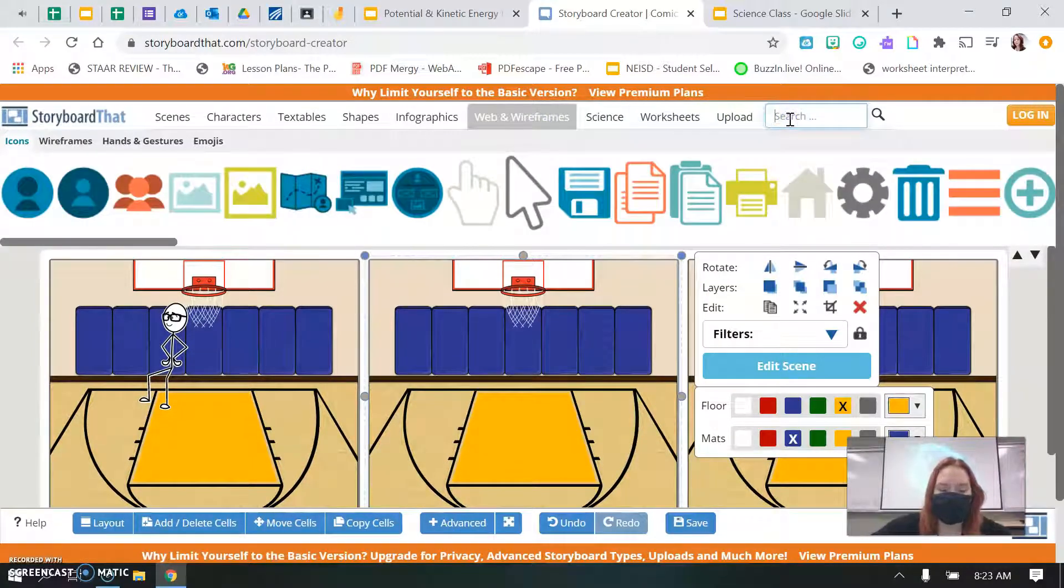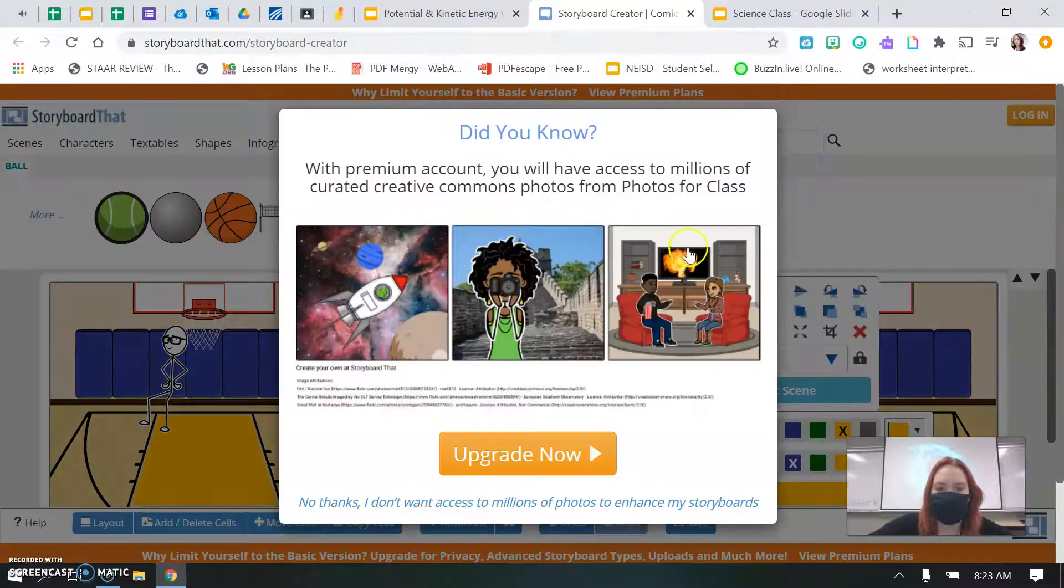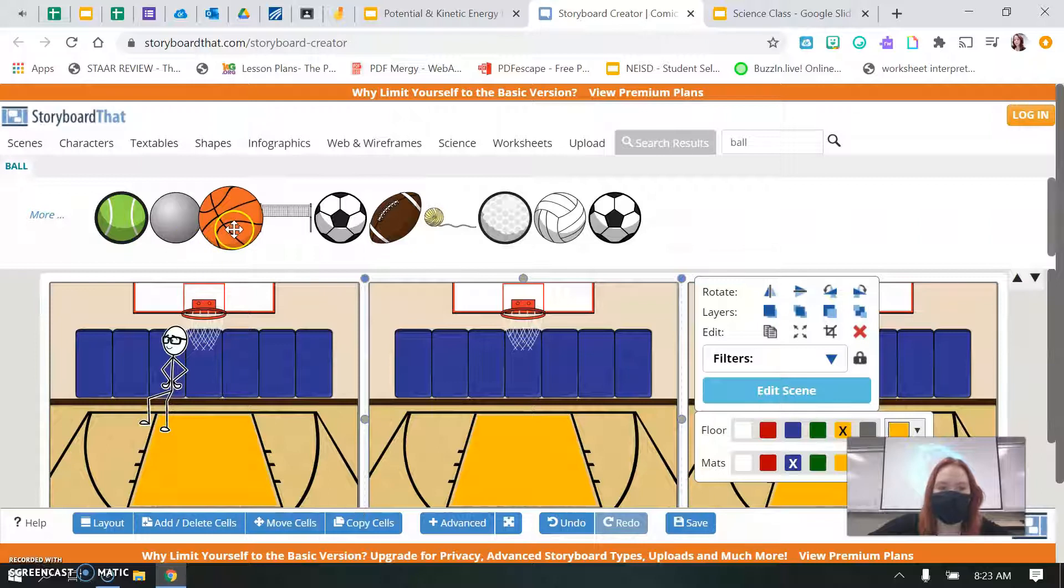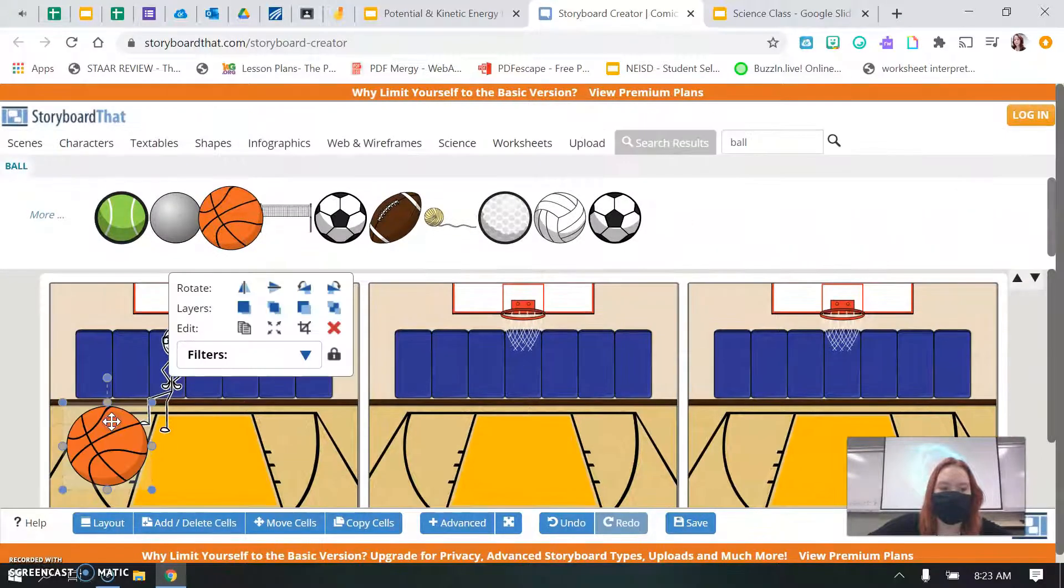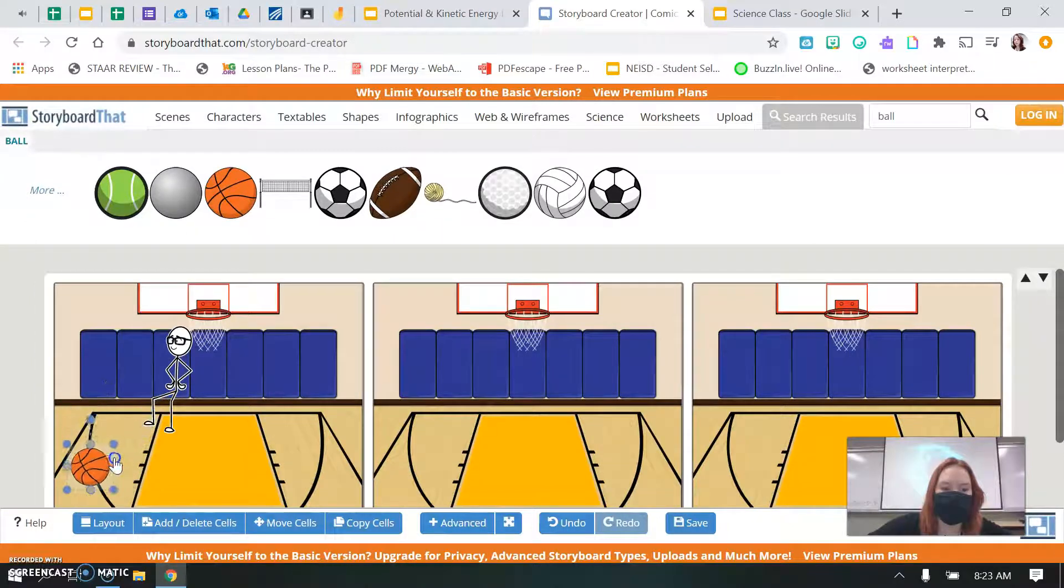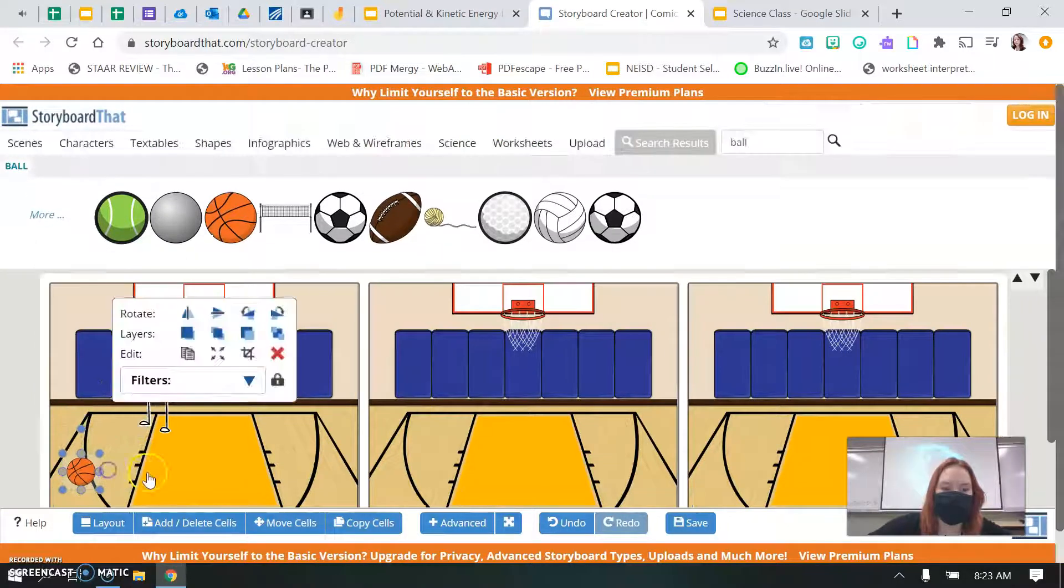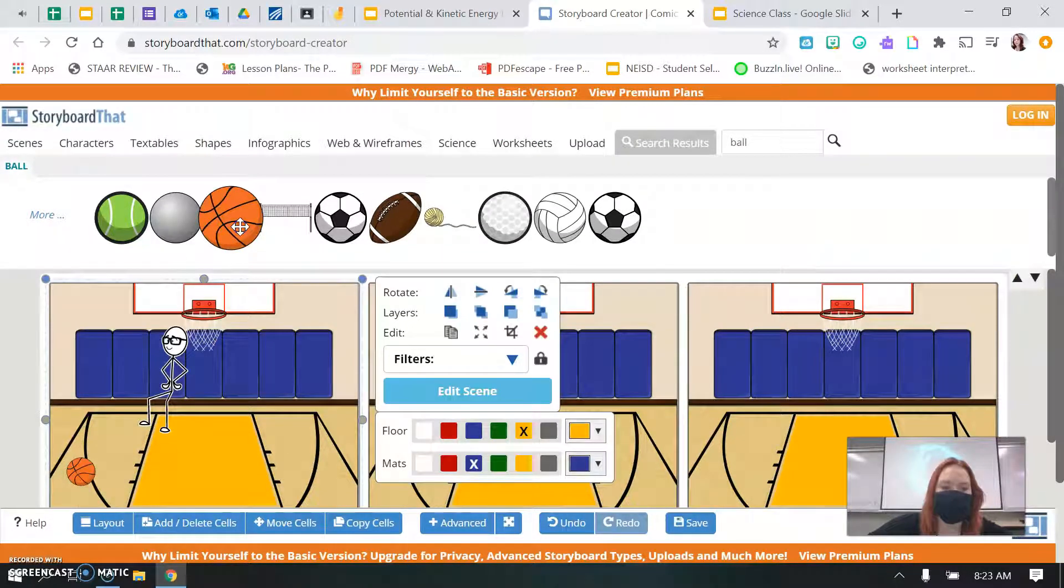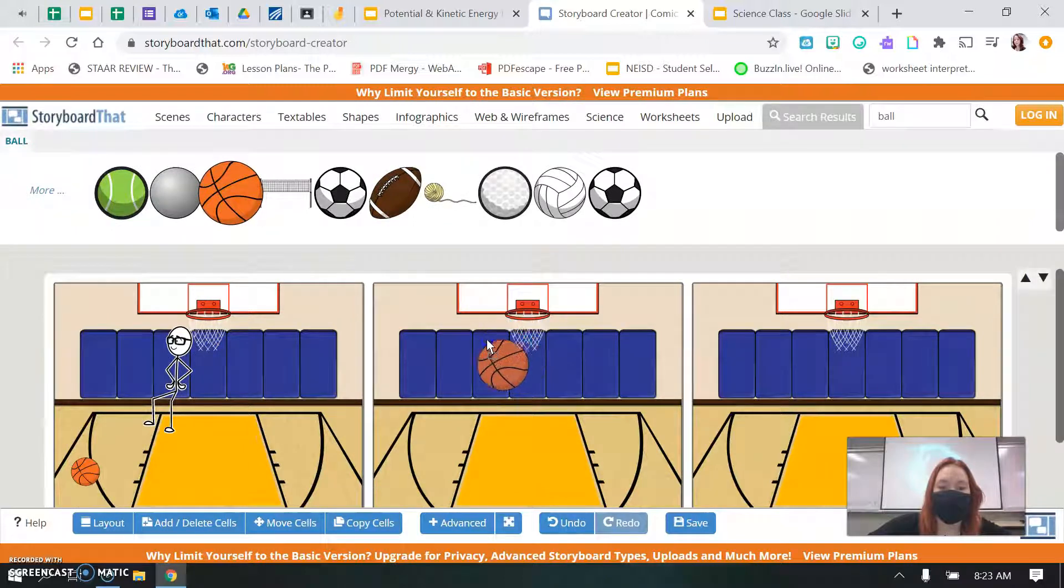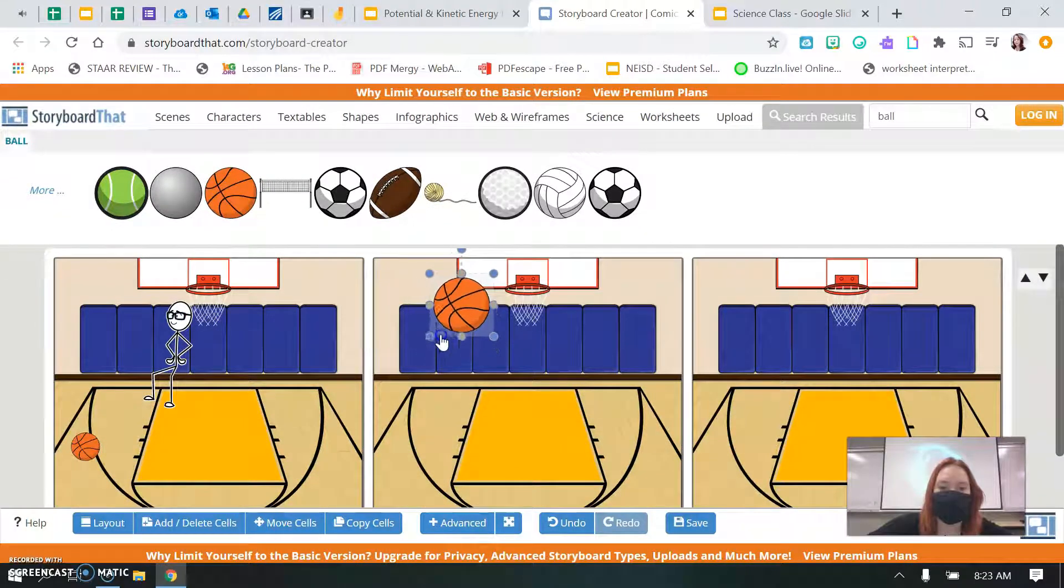So we're in a basketball court, so I probably want a ball. And so here's my basketball. I could show that my basketball is on the ground, staying still. That's potential energy. I could show the ball being thrown in the air with its kinetic energy.